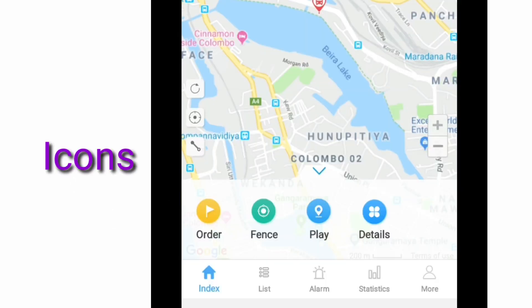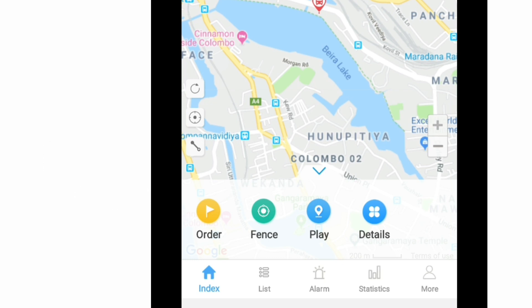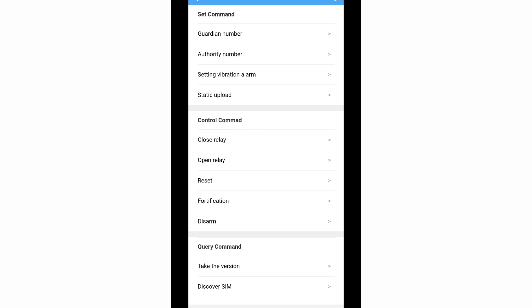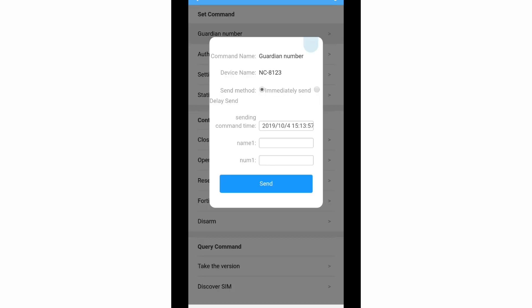Some icons are in color and other five icons are in mono color. You can see an order icon in orange color. By selecting that order icon, you can set commands to the GPS tracker and make changes. The main three commands are set commands, control commands, and query commands. Here in the set command, you can change the guardian number. You can set the guardian number in this pop-up menu.